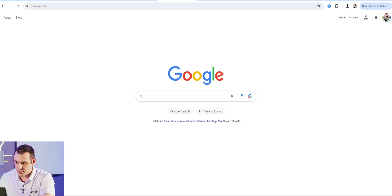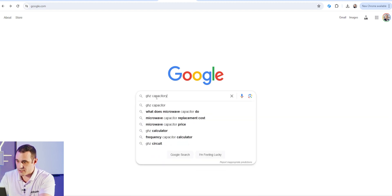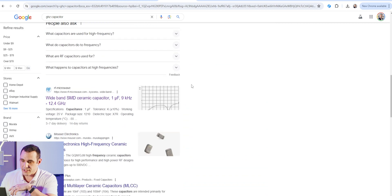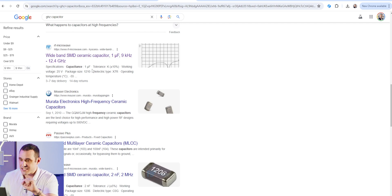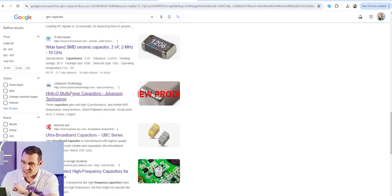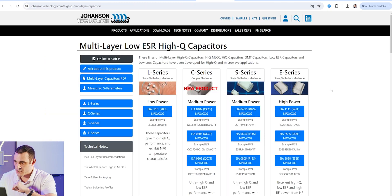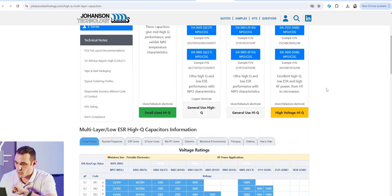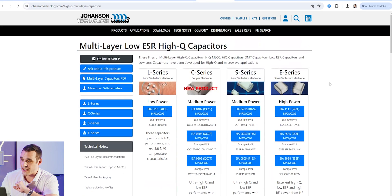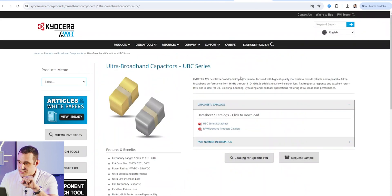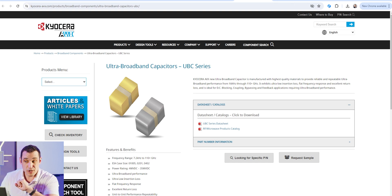If you go to Google and type in 'gigahertz capacitor' you see several results come up and you can even see frequencies listed in some of the links — for example, SMD ceramic capacitor at 12.4 gigahertz, and another at 10 gigahertz. We have two options here from Kyocera and Johansson Technologies. Johansson has a lot of different options for high frequency capacitors with pretty high voltage ratings, so they could be used in power applications. Let's take a look at Kyocera's ultra-broadband capacitors.